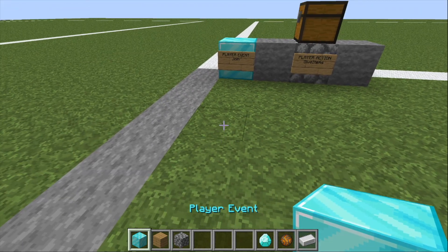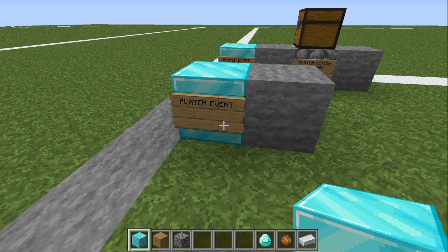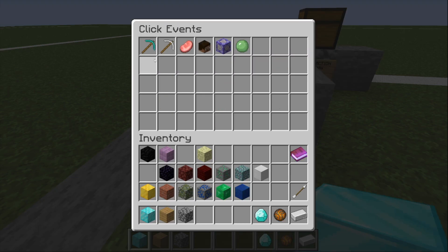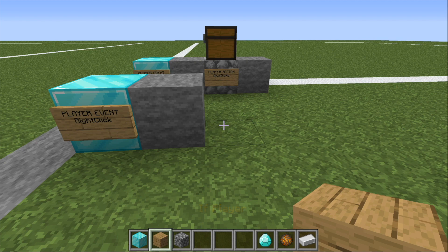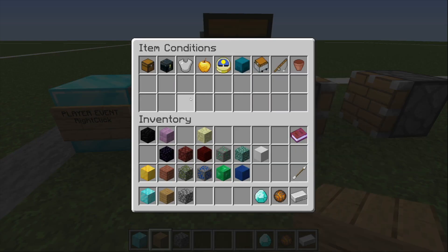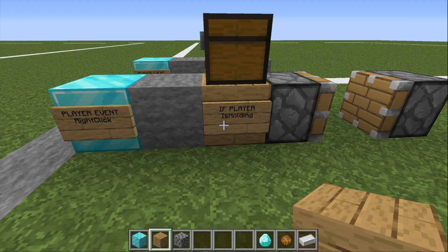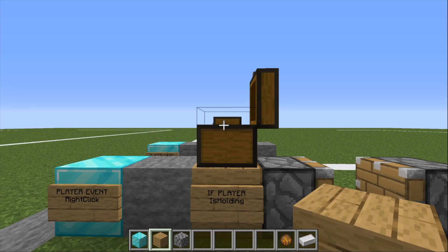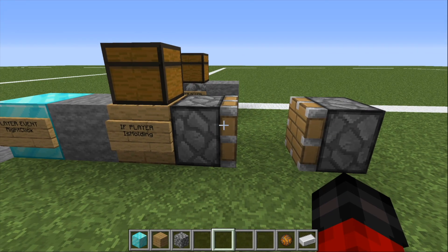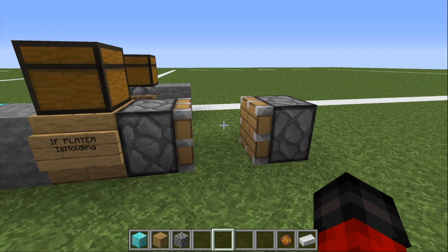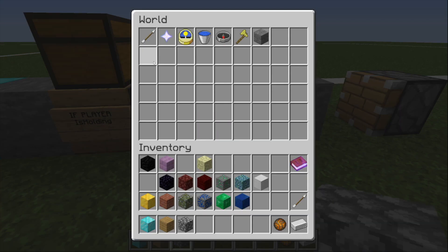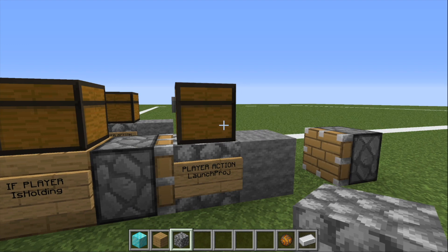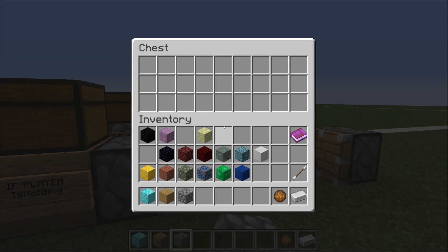Now let's do something interesting with the diamond. On a new line, let's place another event block. This one is going to be triggered when the player right clicks. Now we're going to use a conditional block. This will check to see if the player is holding a diamond. We'll set our if player condition to is holding item, and then like before, we'll put a diamond in the chest above the block. We want to perform an action when the condition is true. These piston blocks represent the start and end of our if statement — basically, they're brackets. We're going to put a player action block between these pistons. This block will make the player launch a projectile. Once again, we'll use the chest, this time to set the parameter defining our projectile, which is a fireball.